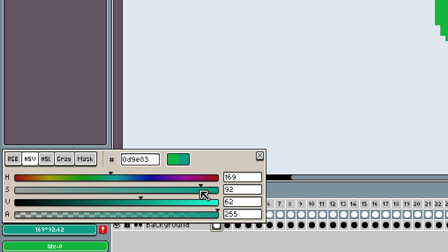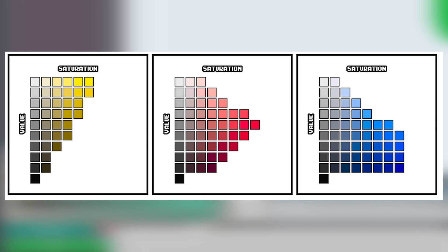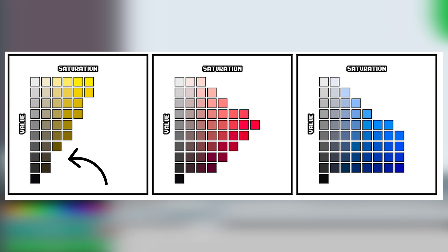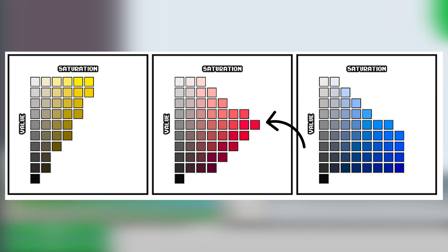Changing saturation is a bit more complicated since different colors tend to have different saturation graphs. For yellow, it should be most saturated in the brighter colors and less saturated in the darker colors. Red will be most saturated in the center color, and blue will be most saturated in the darkest color.